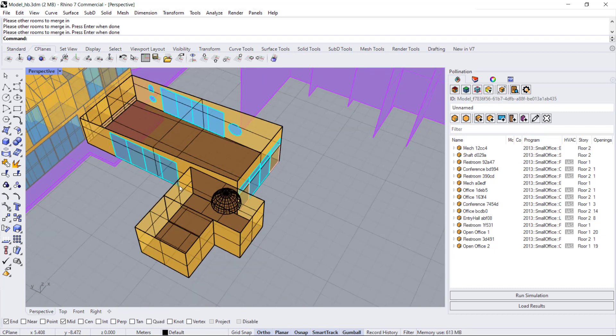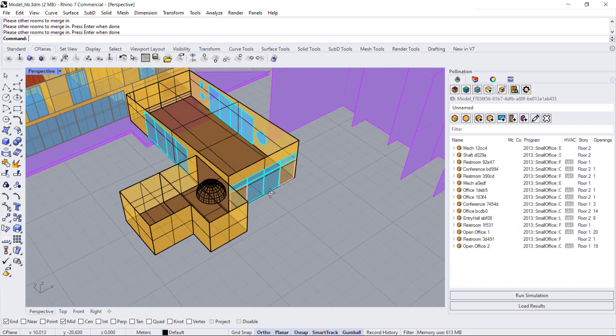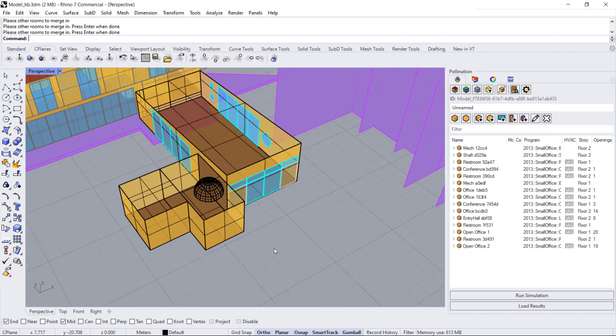And that's how you make modifications and add to your model at any point. Thank you.